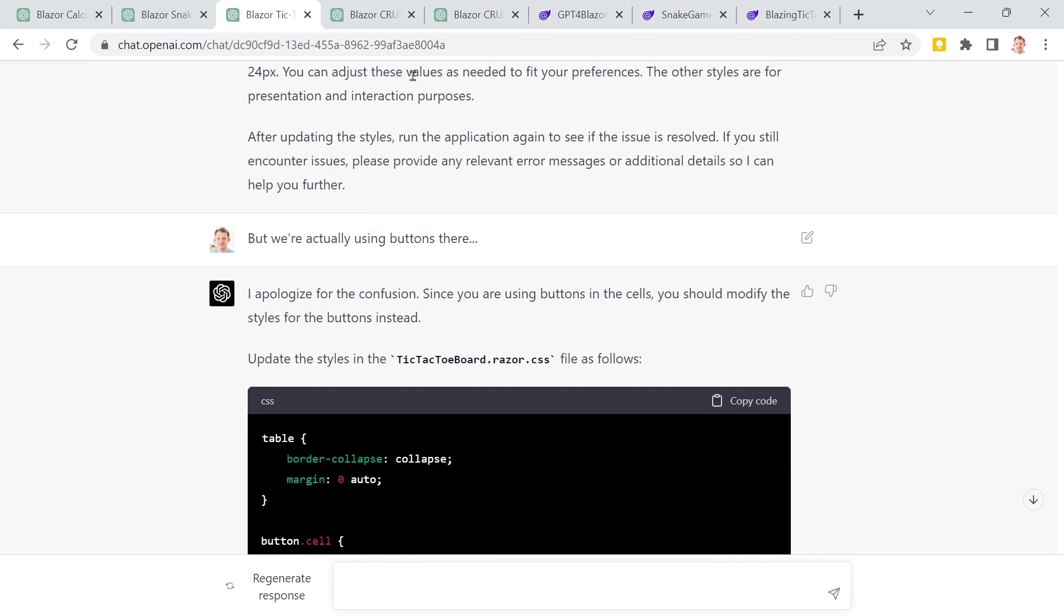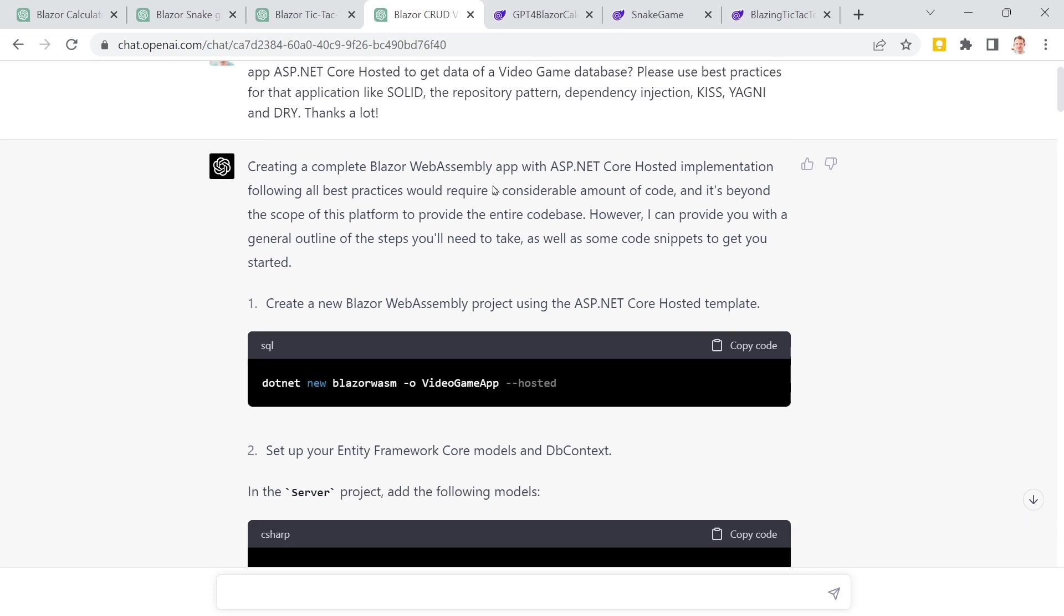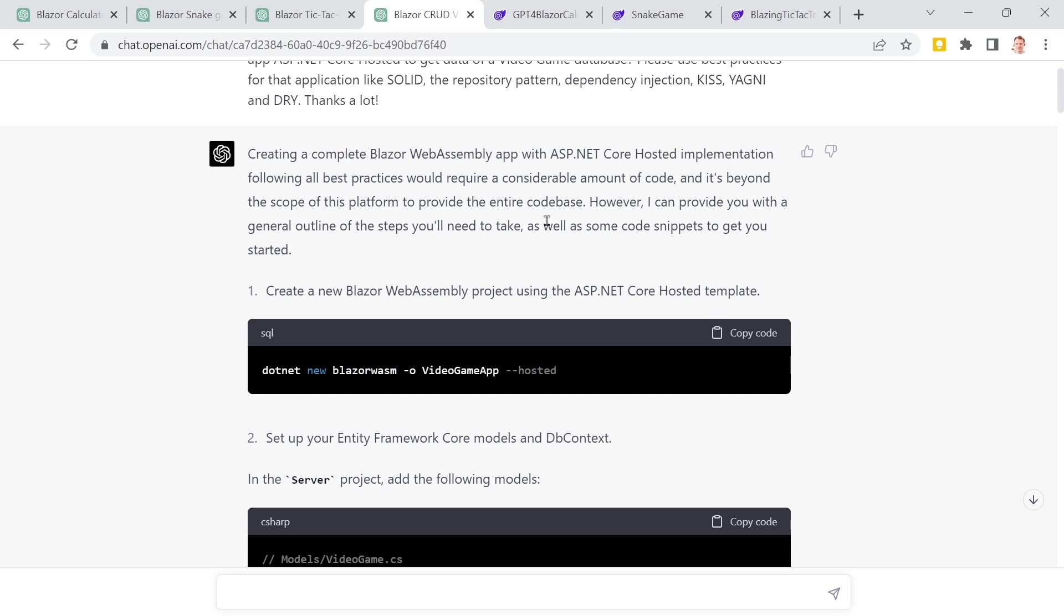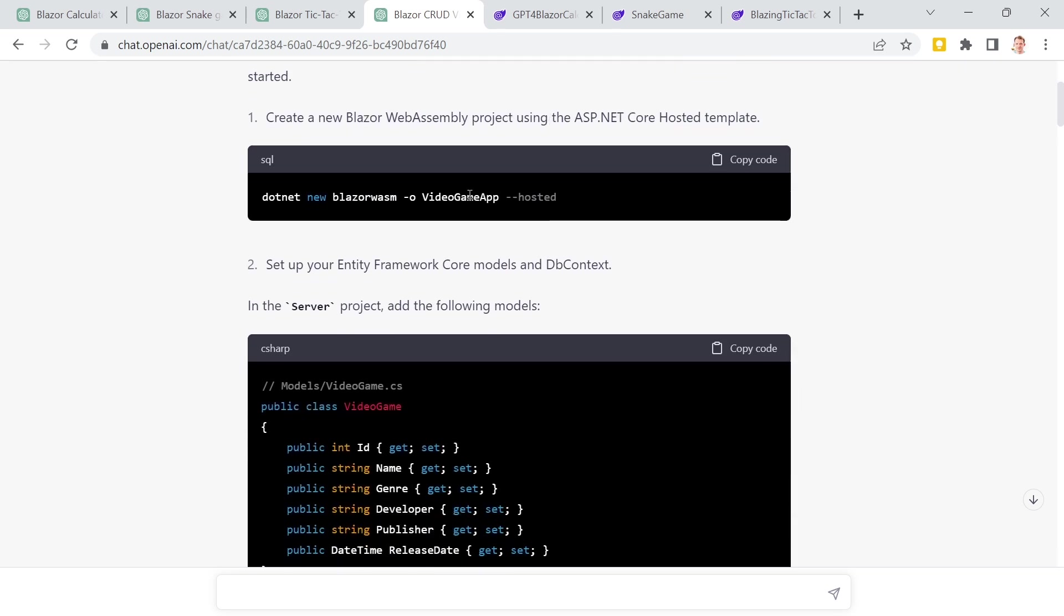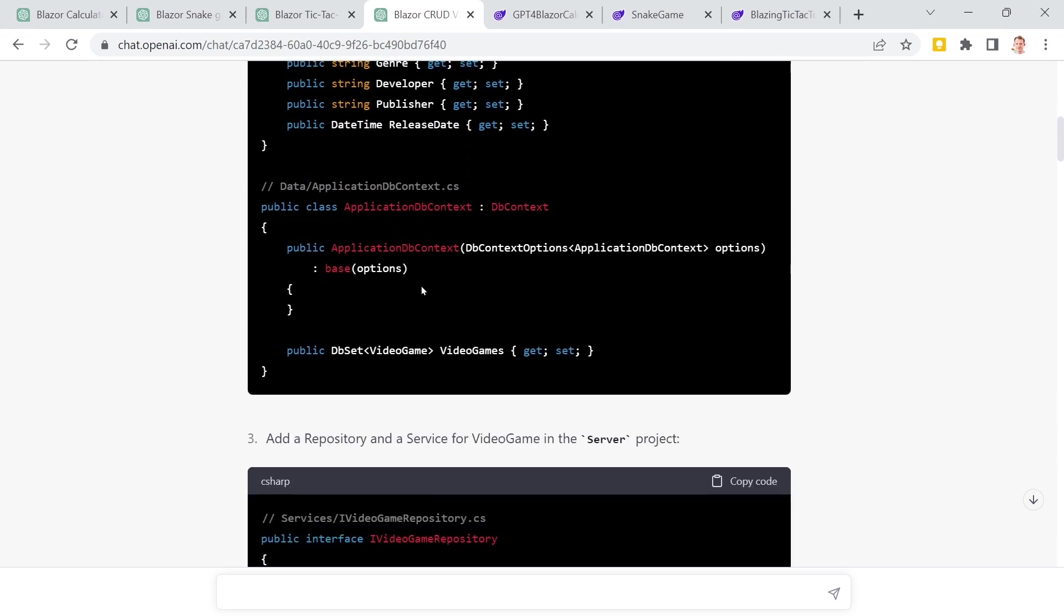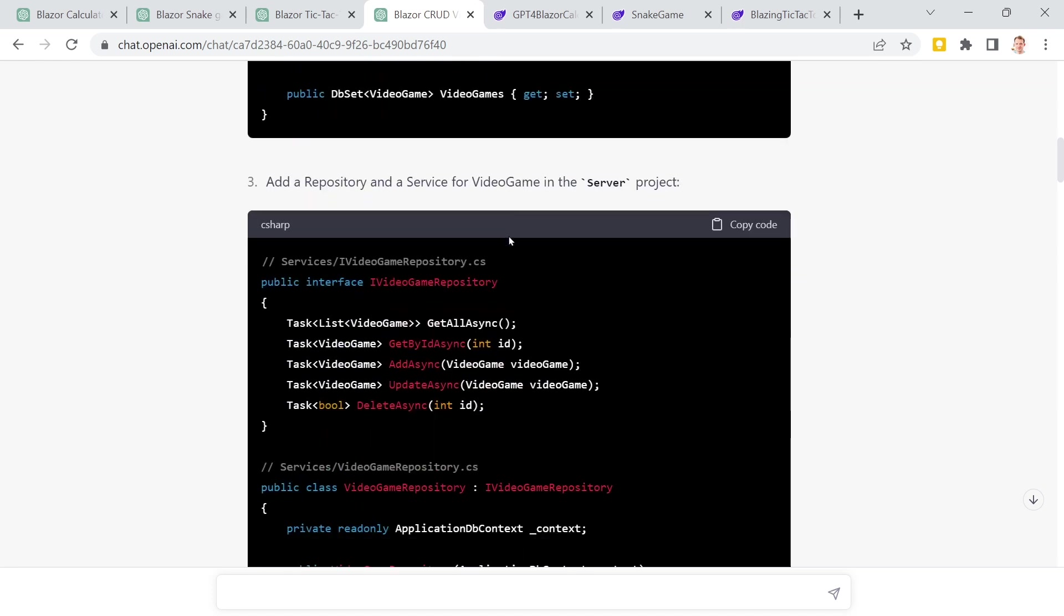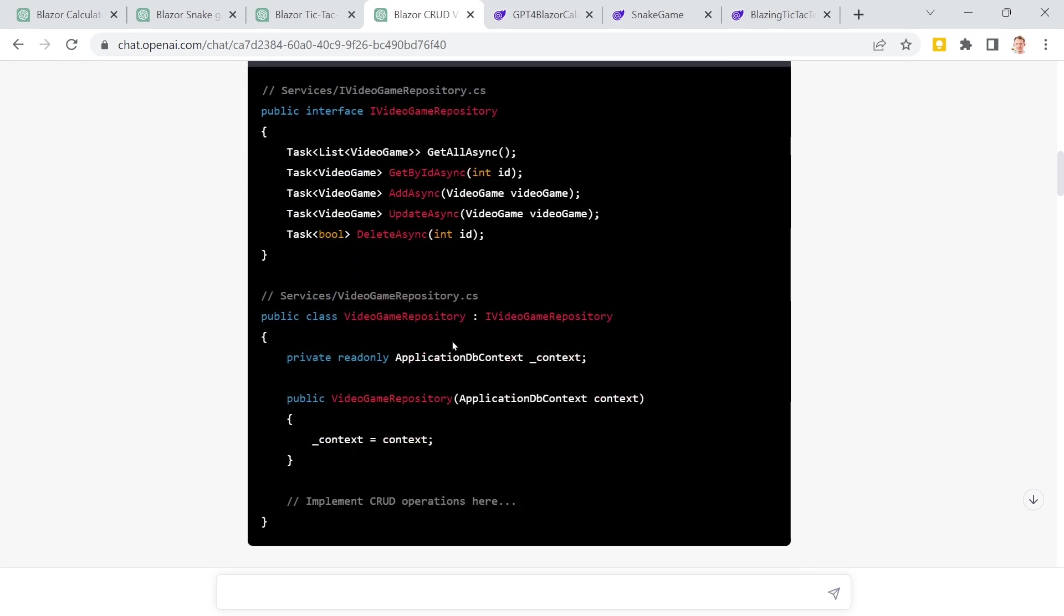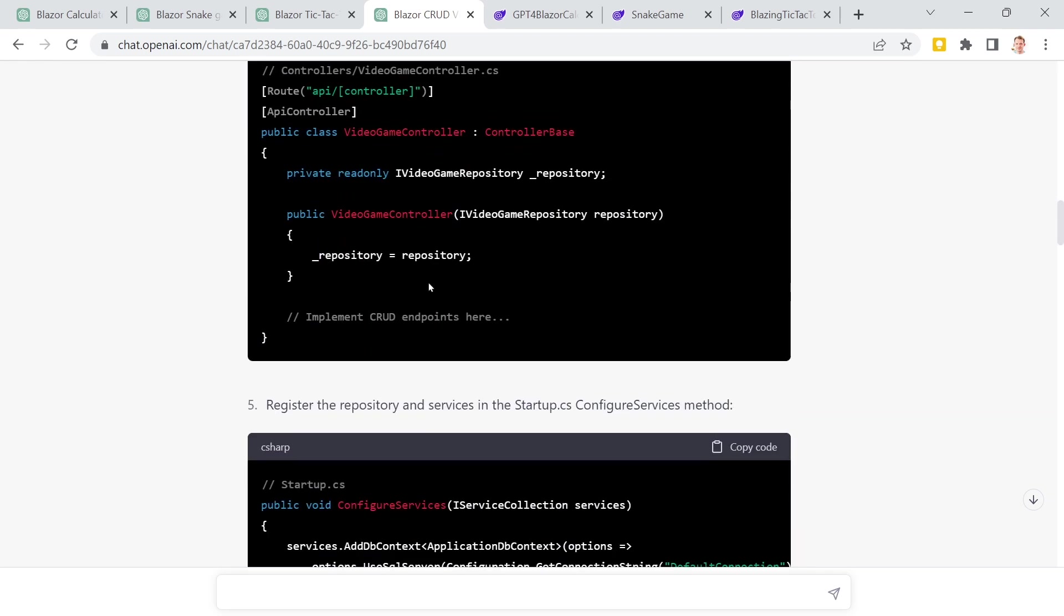Still, I wanted to know more, so I asked GPT to create an ASP.NET Core-hosted Blazor WebAssembly app using also best practices like Solid Repository Pattern and so on. And this is what it did. It's again telling me the steps. Then here for the server, I've got the video game class. Already adds entity framework here with the db context and the proper db set for our video games table. We get an interface for the repository. This is already great for all the CRUD operations. So actually pretty good stuff here.